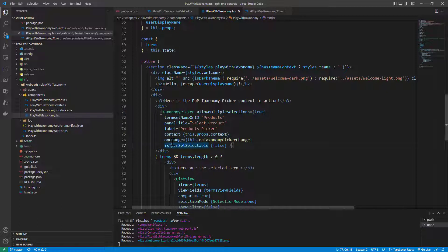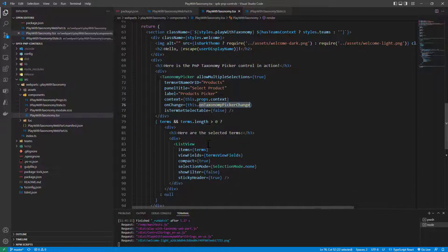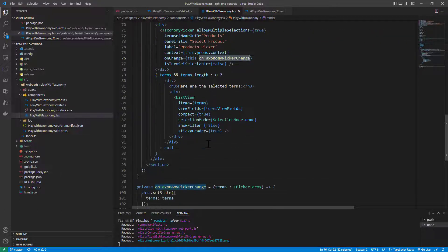On change which is the event which will happen whenever there will be a selection change in the taxonomy picker I bind a function that I defined right here and then I said that in this method whenever there will be a new selection I will get an object of type IPickerTerms.